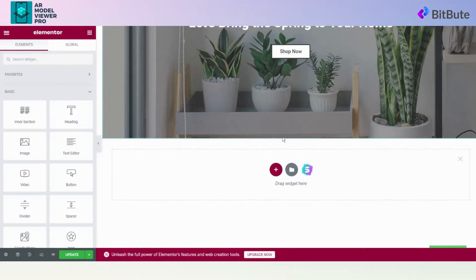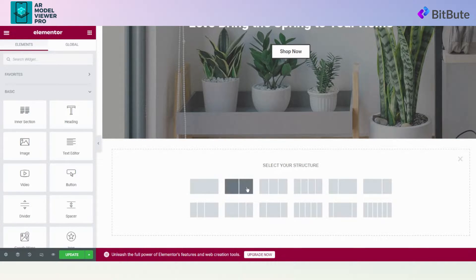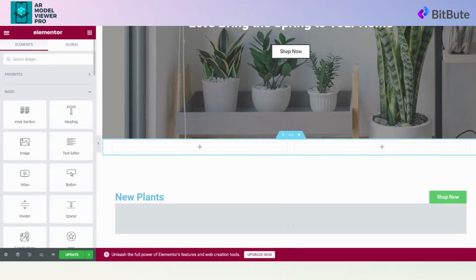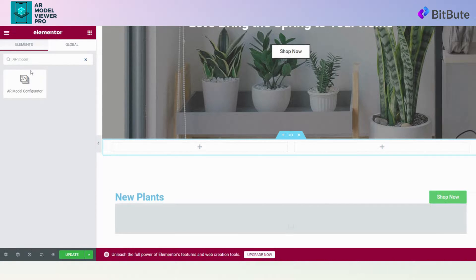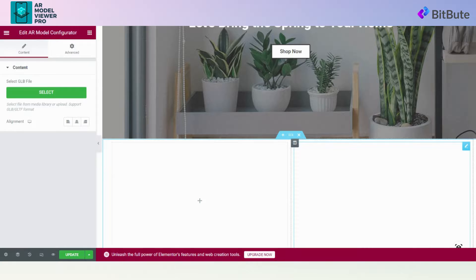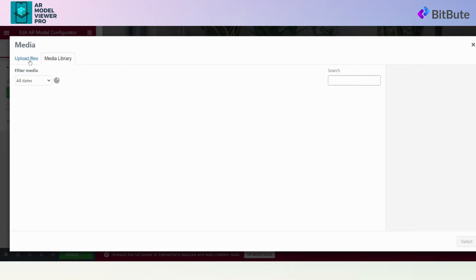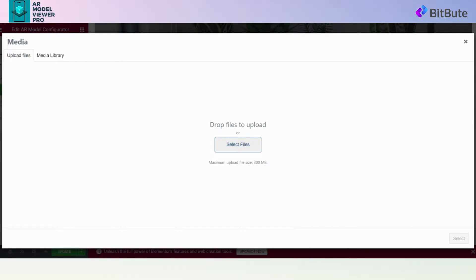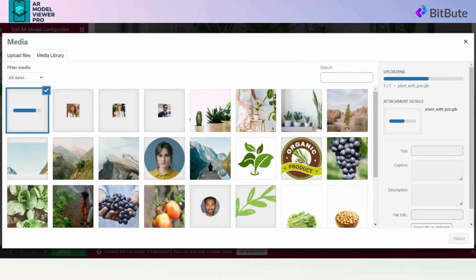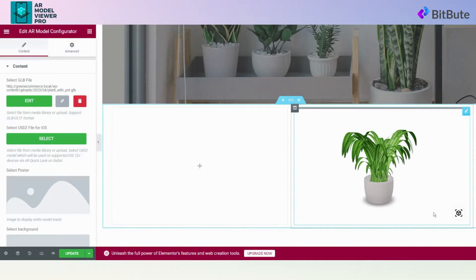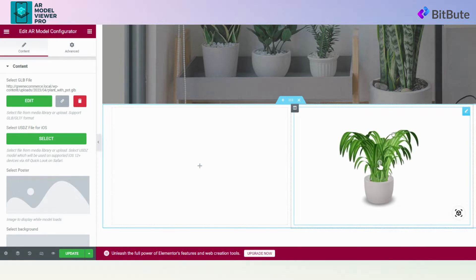To add a 3D model, first add a section to your page where you want the 3D model to be displayed. Search for the AR Model Configurator in Elementor's Elements search box. Click and drag the AR Model Configurator plugin to the section where you want the 3D model to appear. On the left side of the screen, you will see the Edit AR Model Configurator panel. Click on the Select button to upload your 3D models, select the 3D model you want to display, and upload it. By following these steps, you can add 3D models on your Elementor page using the AR Model Configurator Plugin.